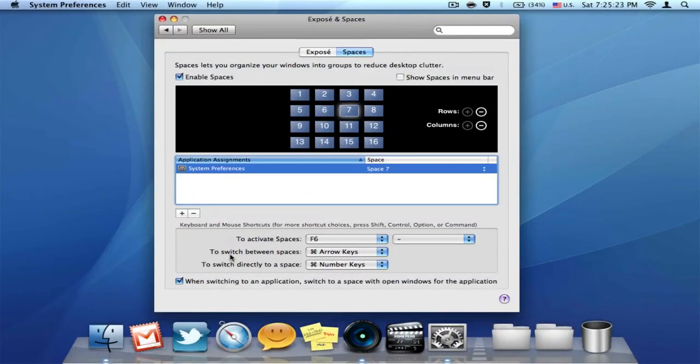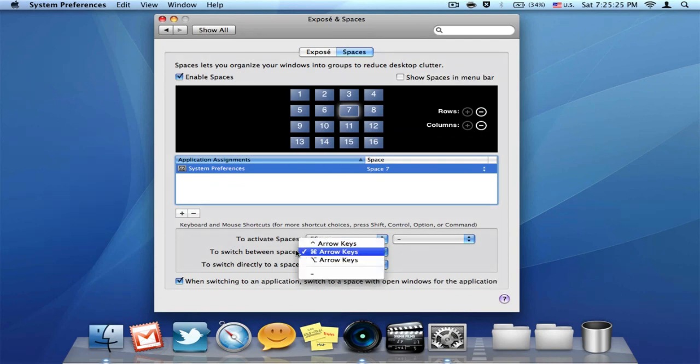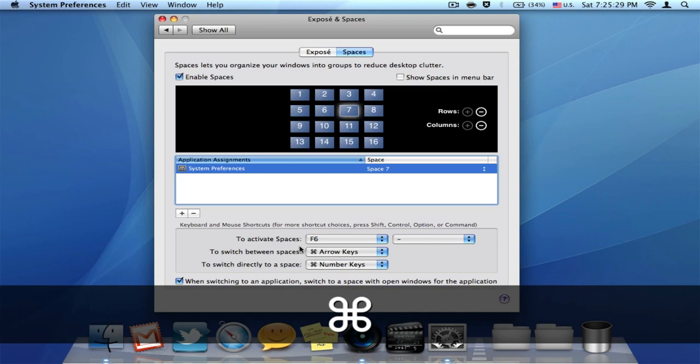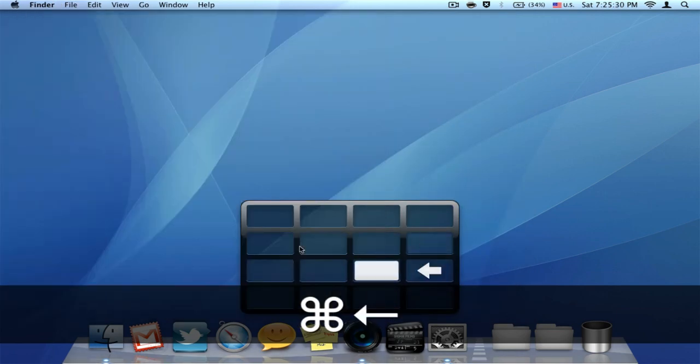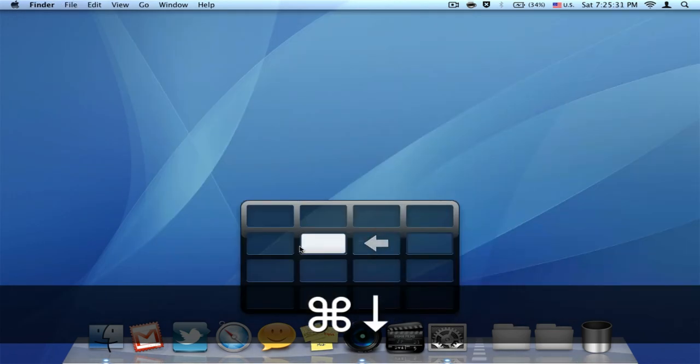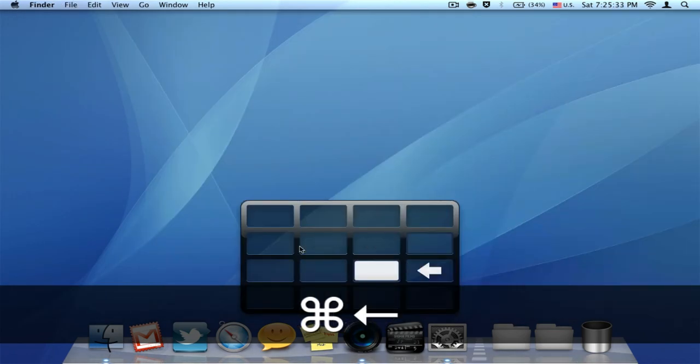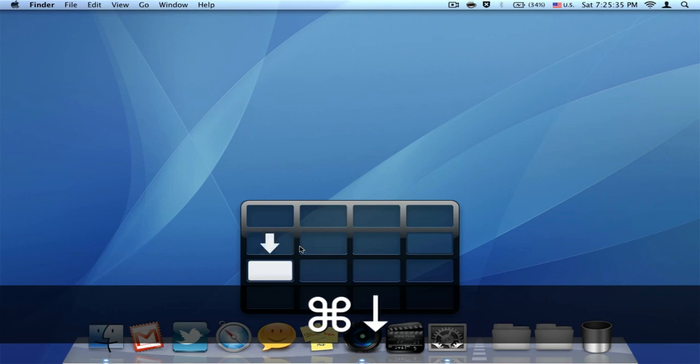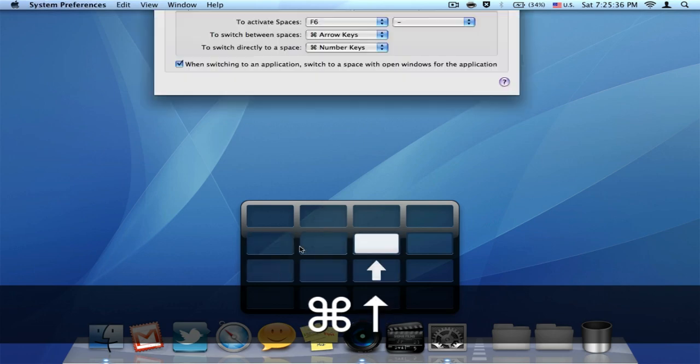You can also set arrow keys to switch between spaces like this. I'm holding my arrow keys and holding Command as well. So yeah, it's really cool.